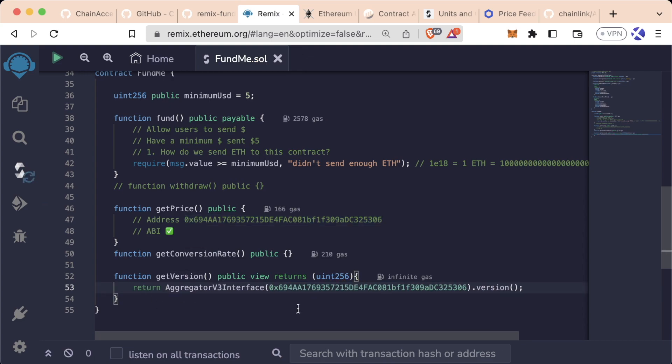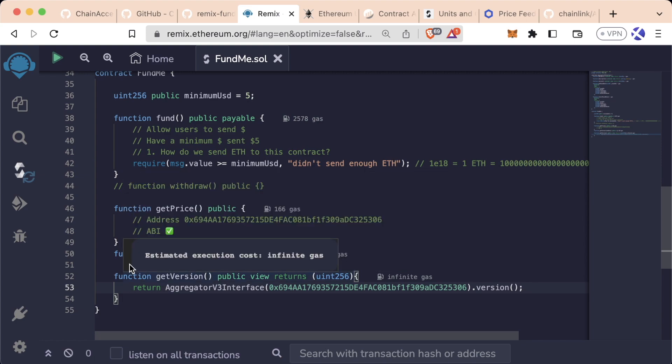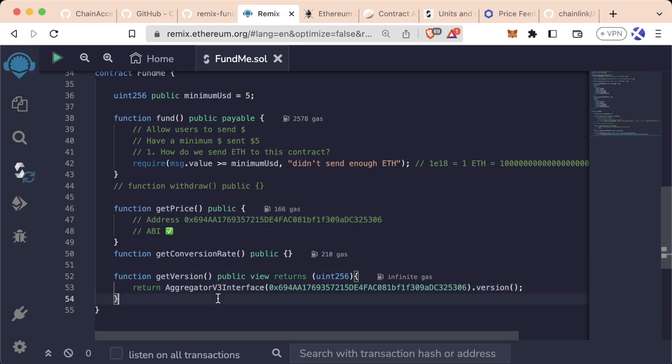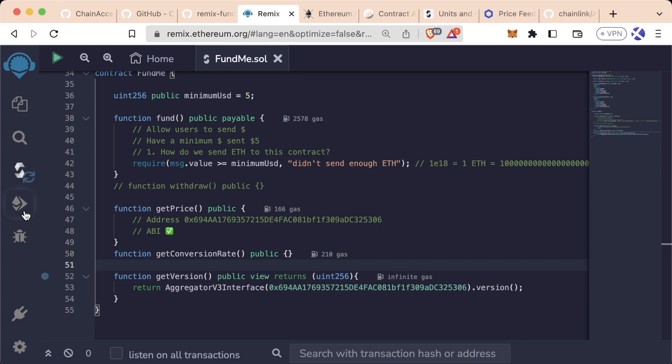Now I'm going to go ahead and deploy this to the Sepolia testnet just to show you what this would actually look like. However, I'm going to recommend you don't do that for now. Just know that this will work. This way you won't have to wait forever for your transactions to go through on the testnet.